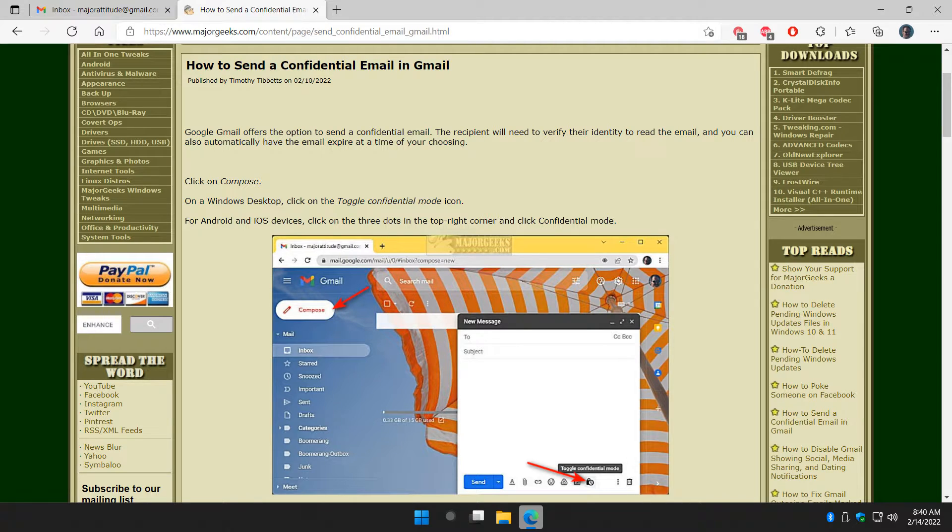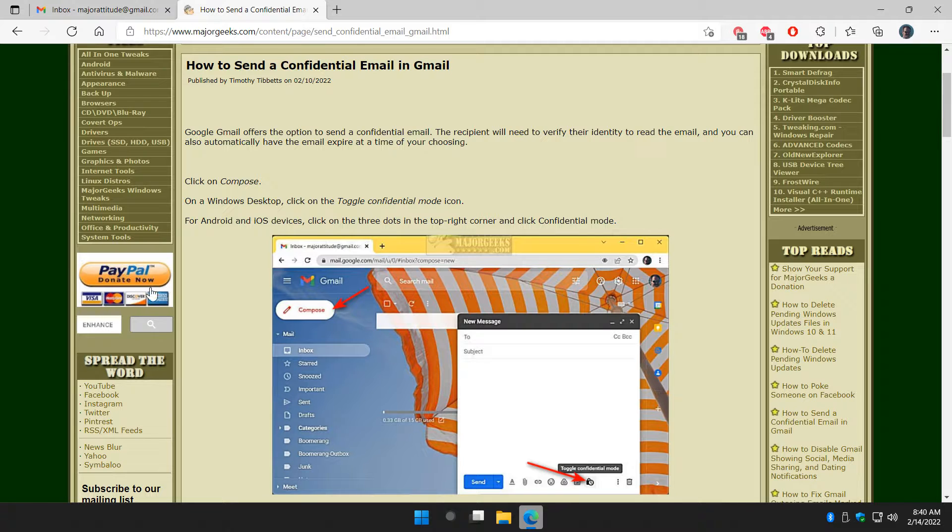Hey there geeks, Tim with MajorGeeks.com. Today we're going to show you how to send a confidential email in Gmail. You can actually send an email and protect it by sending somebody a text message that they have to respond to to open the email, and you can set it to expire.